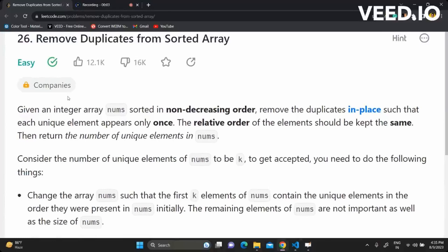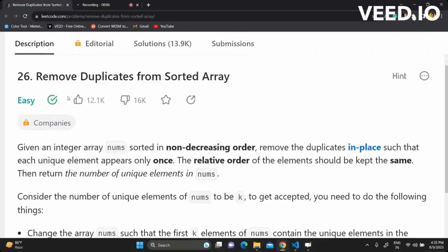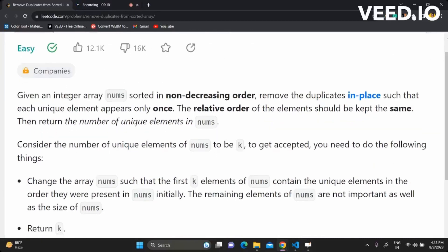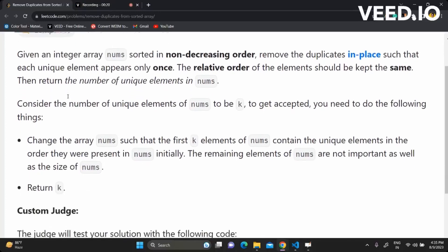Hey everyone, in today's video we're going to be solving the problem: remove duplicates from a sorted array. The question says, given an integer array nums sorted in non-decreasing order, remove the duplicates in place such that each unique element appears only once. The relative order of elements should be kept the same, then return the number of unique elements in nums.